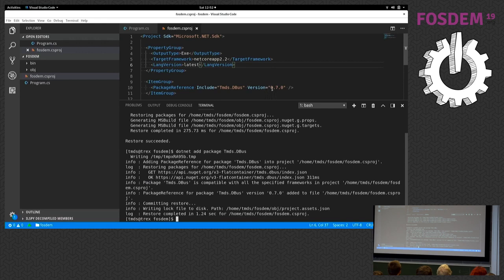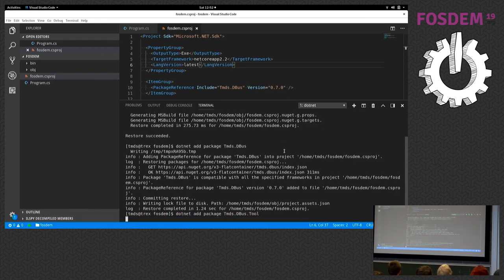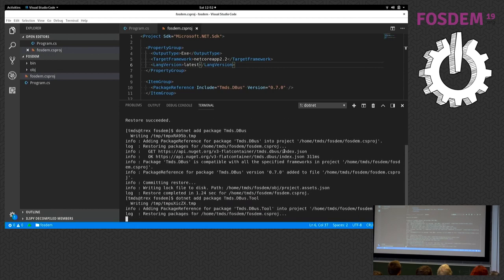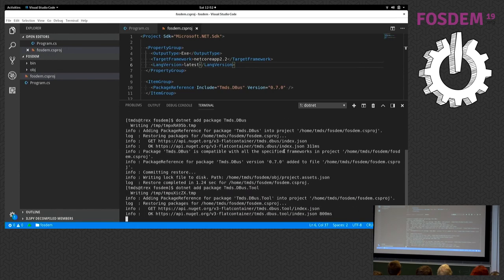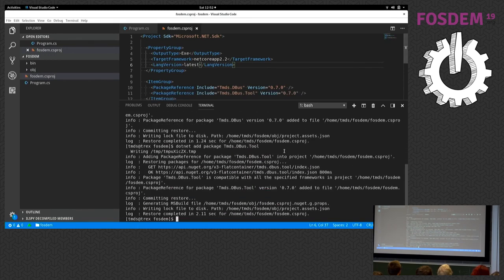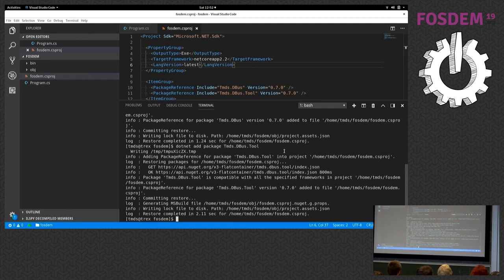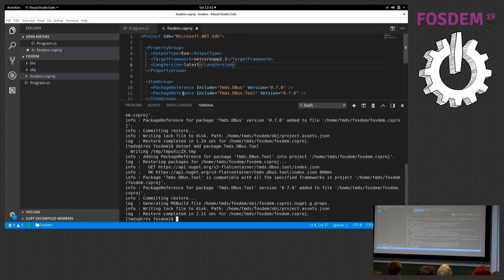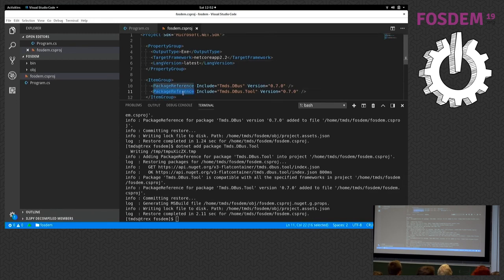Another thing I'm going to add is the tool package. Unlike the previous package, the first package I added is a library, so this is what the application will be using when we're running it to interact with D-Bus. The second package is actually an extension for the dotnet command line interface.